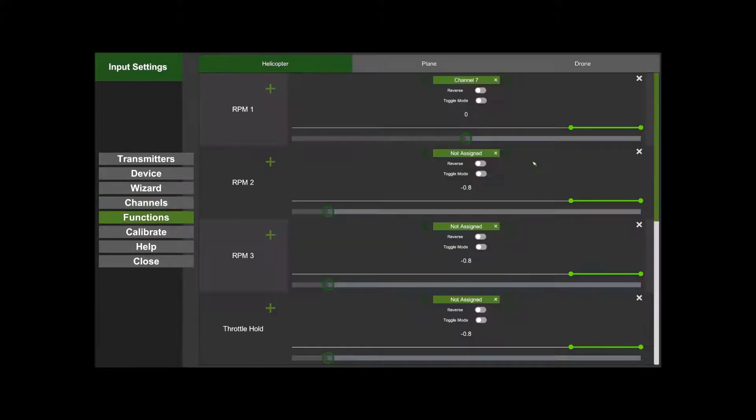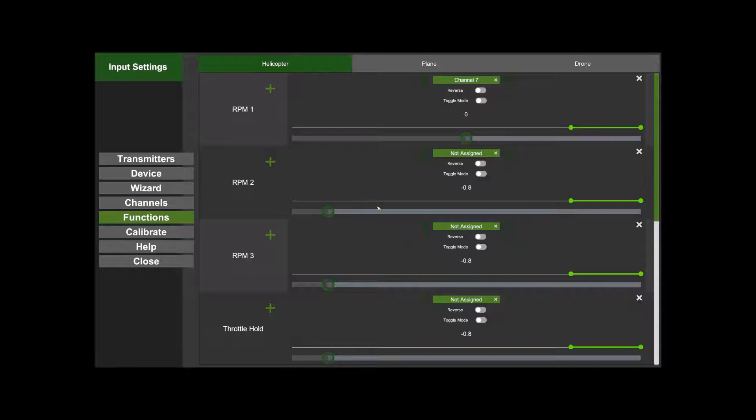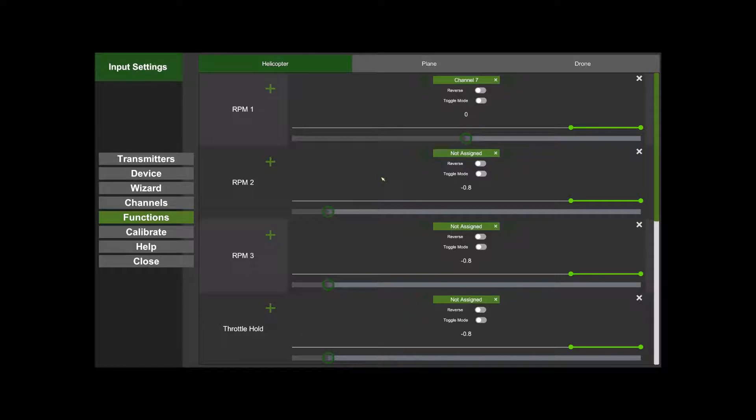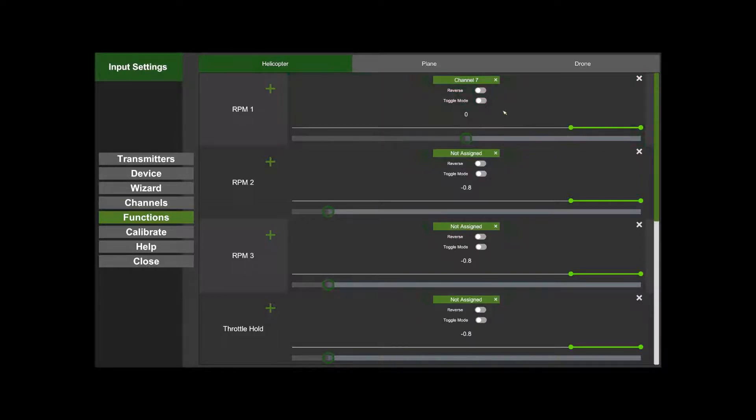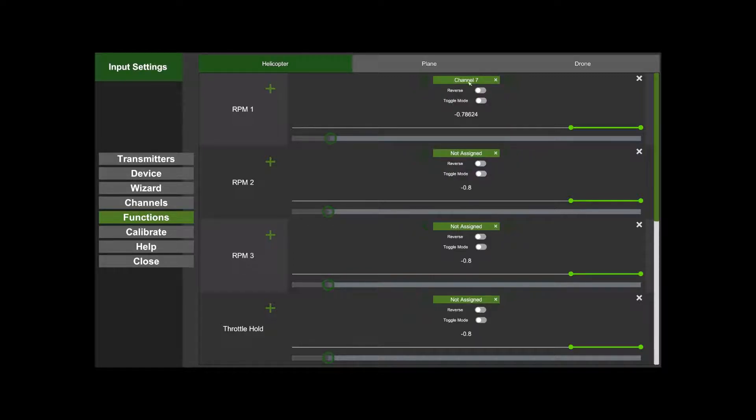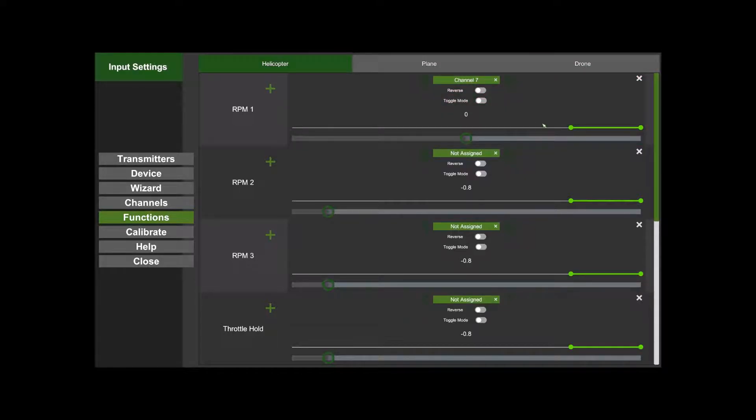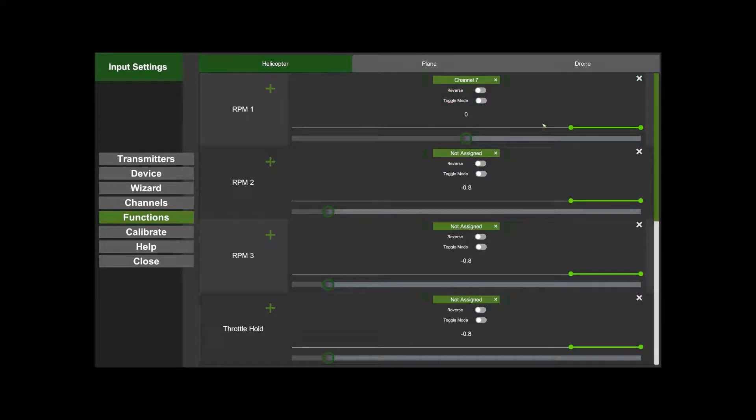Functions is the next thing. This is something new we've added. You might notice the similarities between things like CleanFlight and BetaFlight. At the moment, I've got Channel 7 assigned to RPM 1. If you want to assign a channel, you just click on the button, move the toggle or switch you want, and it goes green when it's on.